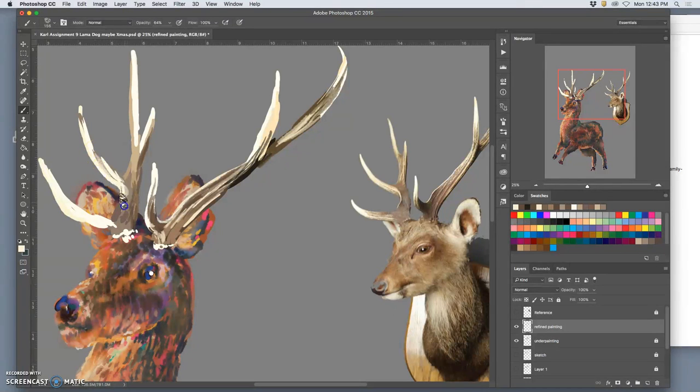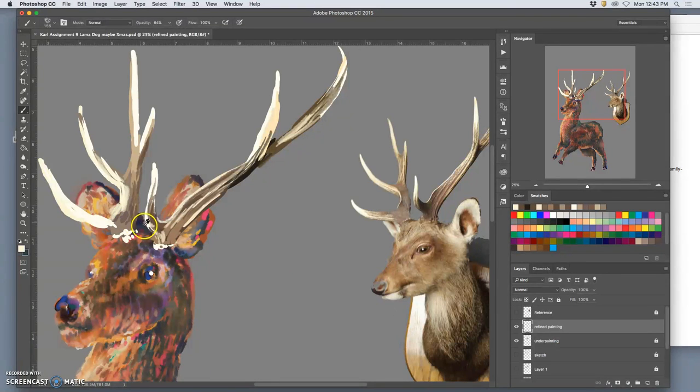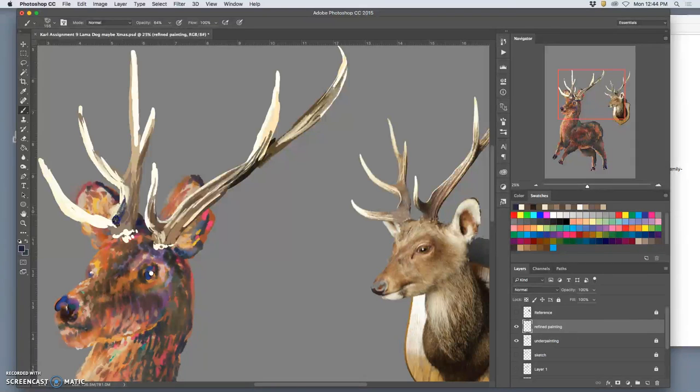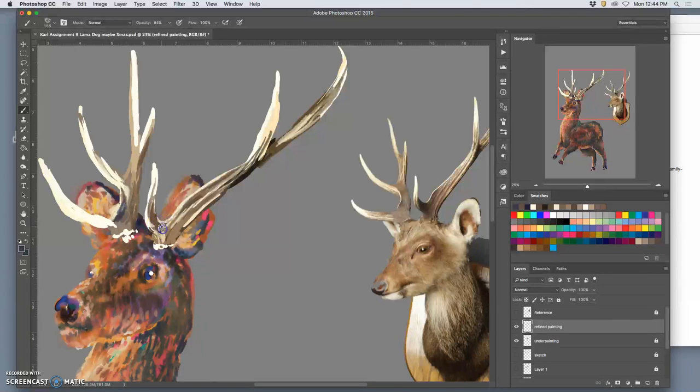Now if I decide I want more kind of weirdness in my antlers, I can pick a color, an odd color choice, and kind of throw that in too. Throw it into the mix. I've got plenty of odd colors to choose from.